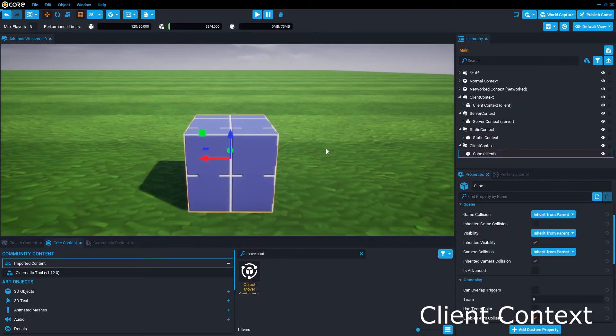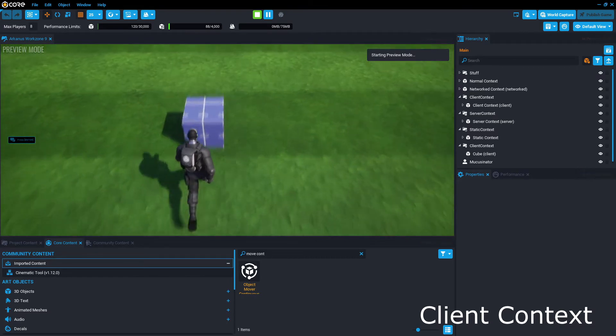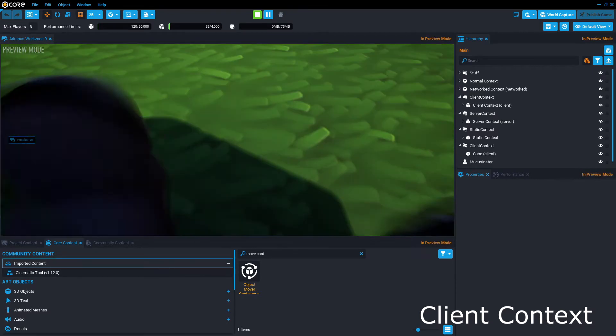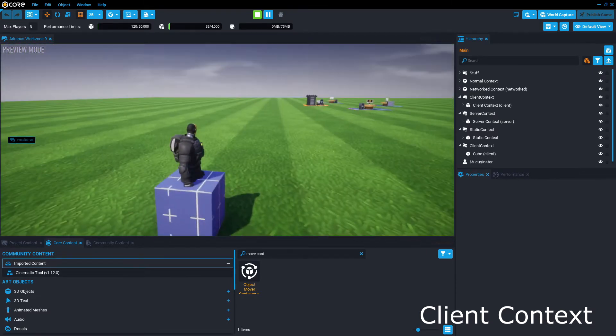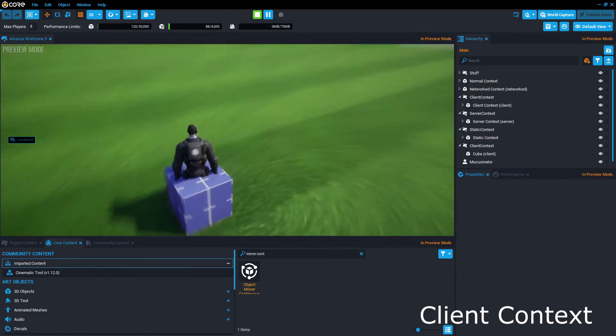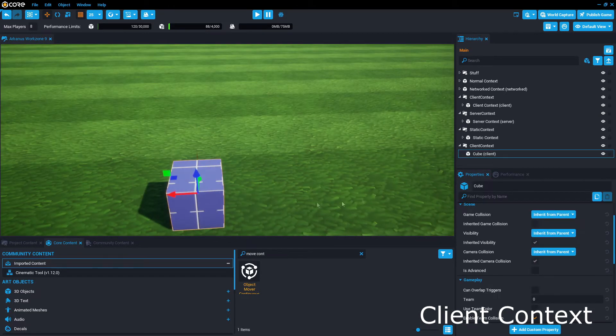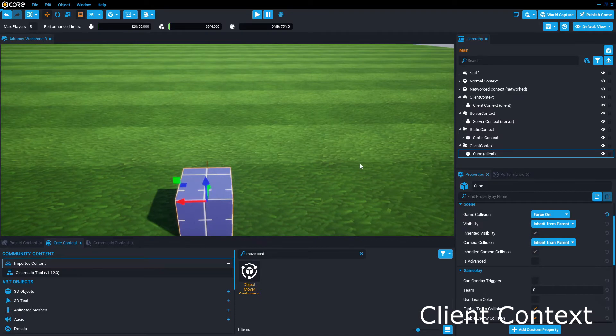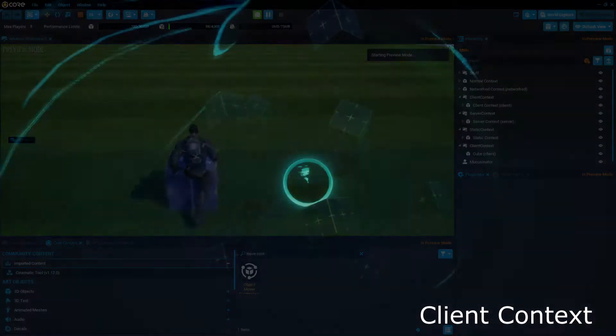Objects in a client context can move just like a networked context, but cannot have player collision. Client context only occurs on the local computer, and does not sync up with other players, and is not consistent between different people playing the same game.